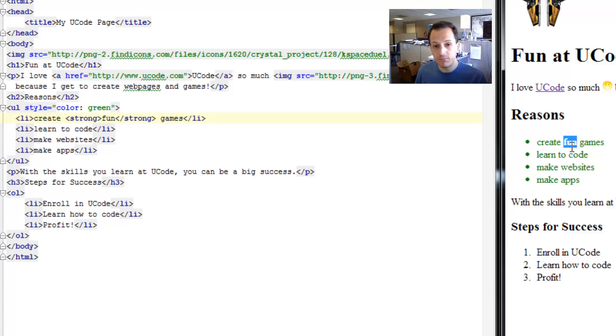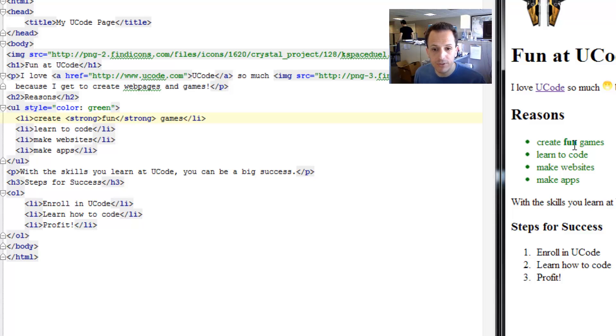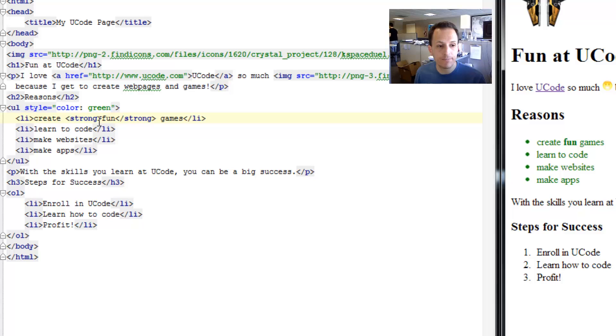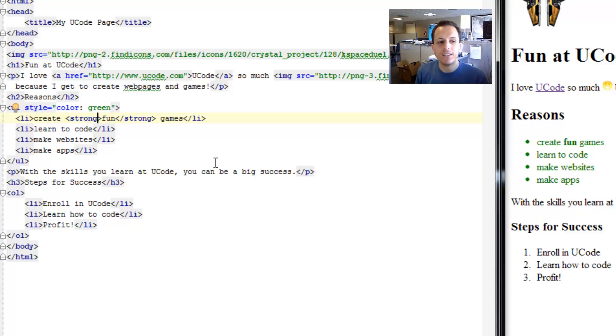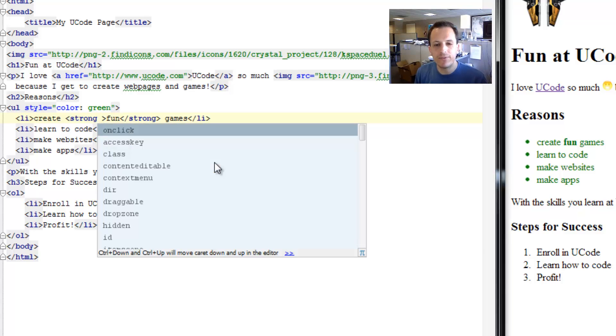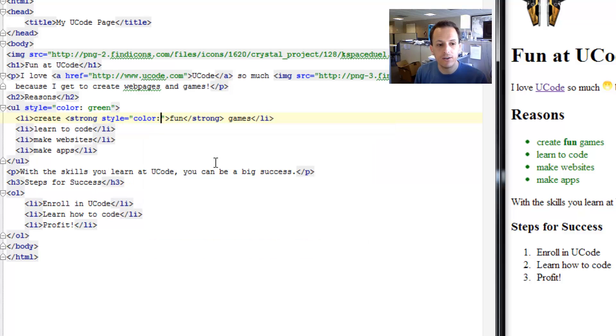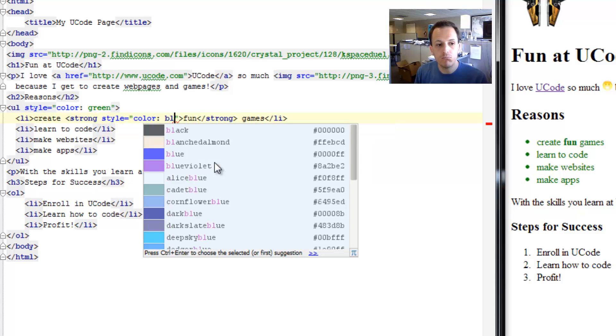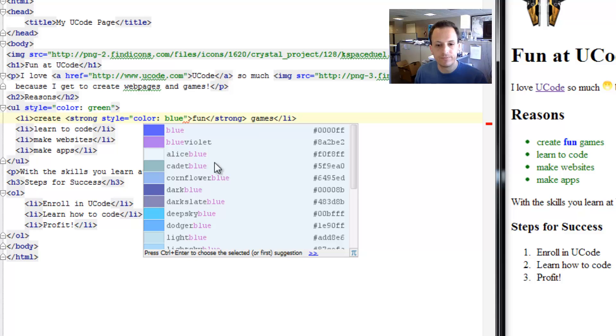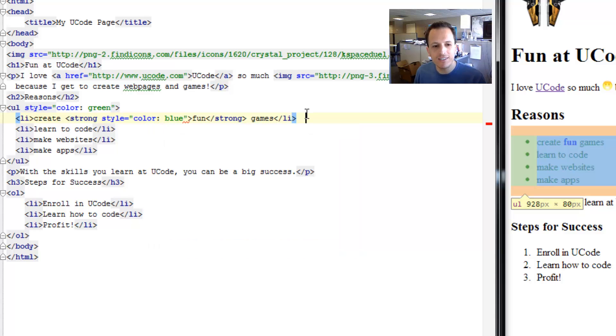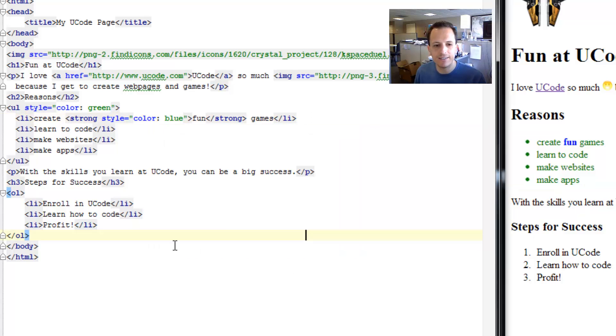By default, the strong tag makes things bold. But it's also green because it cascaded down from the unordered list. We can actually alter that further and override it. For the strong tag, we're going to make the style color blue. And you can see it overrode the cascaded style.